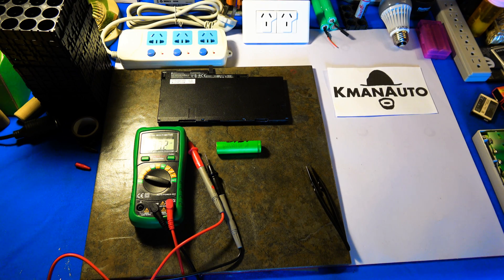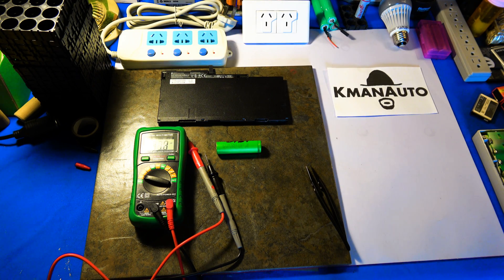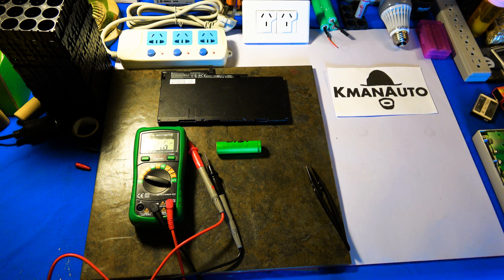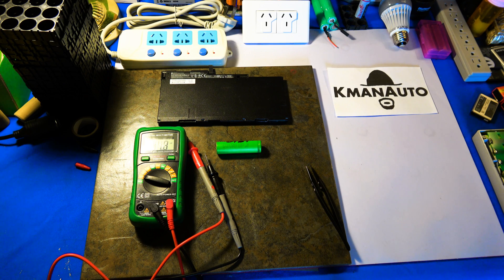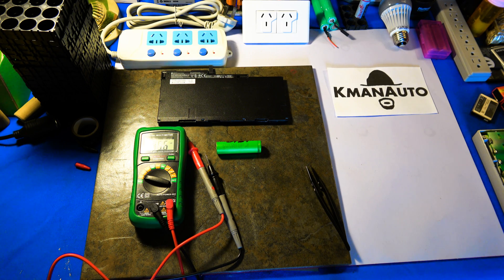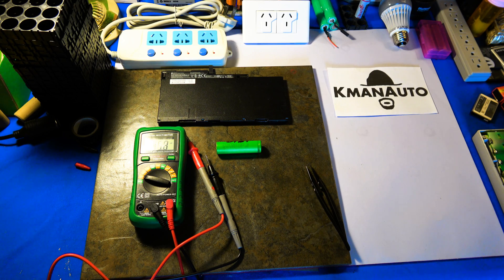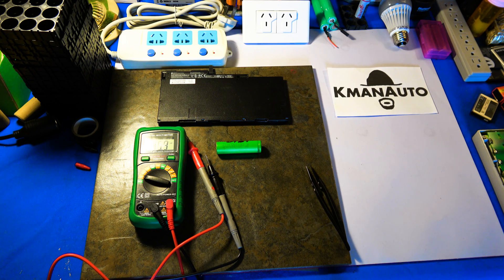We will be testing this flat cell HP laptop notebook battery. It's about a 50 watt hour battery and about 4.25 amp hour original capacity.